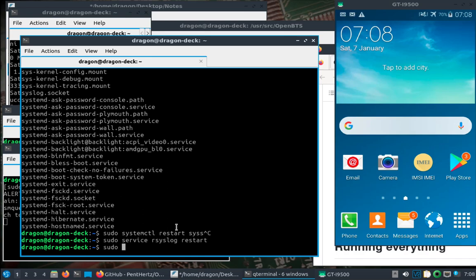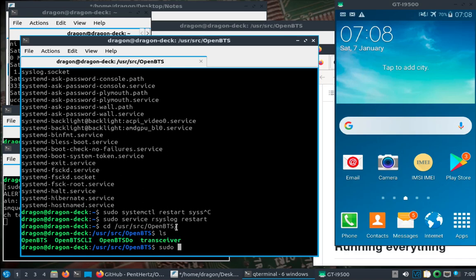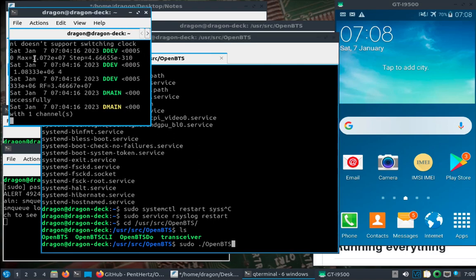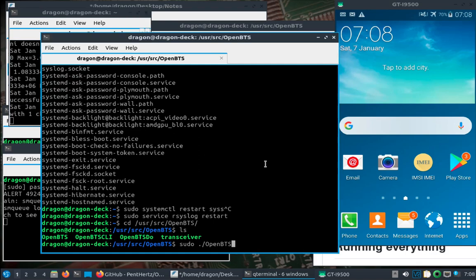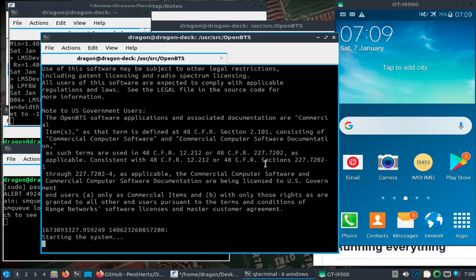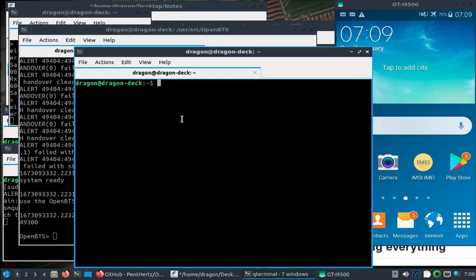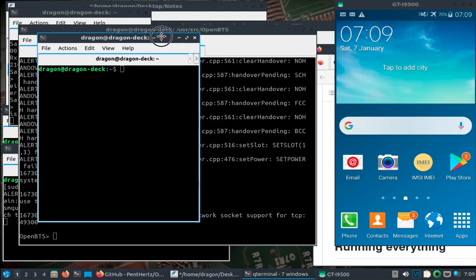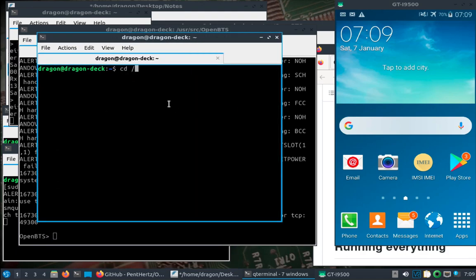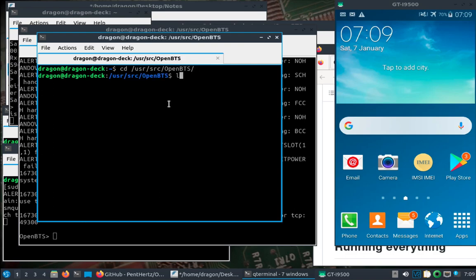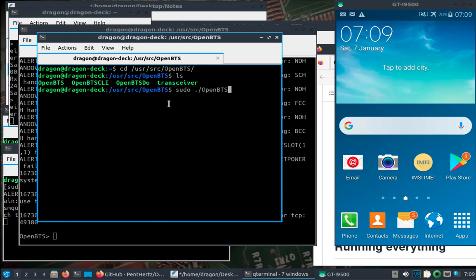Last but not least, we change into that UserSource/OpenBTS directory and do sudo ./openBTS. If we look at this back area here, we'll see the interaction with the LimeSDR and now we're good. You can type right here, but let's just open another window, go to the UserSource/OpenBTS directory, and do sudo openBTS-CLI — you can see all the commands.